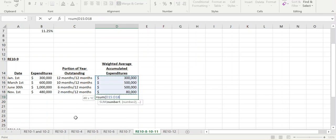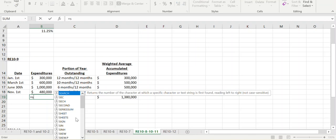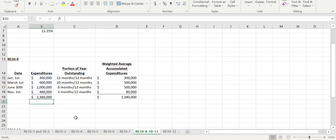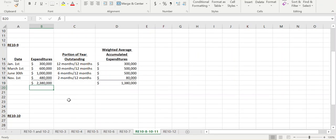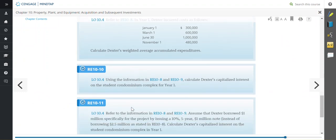In total, their weighted average accumulated expenditures are $1,380,000, even though their actual expenditures are $2,380,000. Now utilizing this information, we go to review exercise 10-10, which asks us to calculate Dexter's capitalized interest on the student condominium complex for year one.